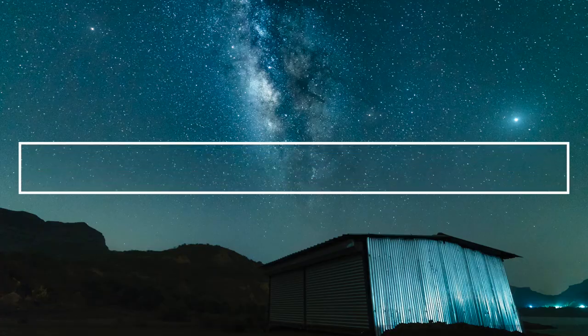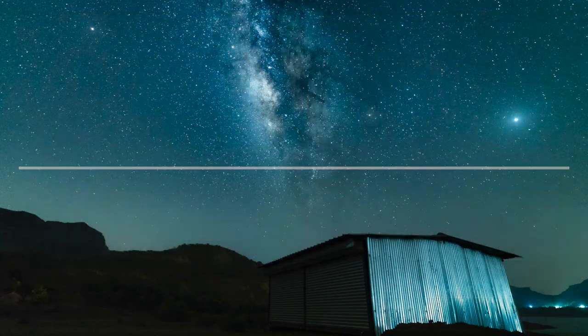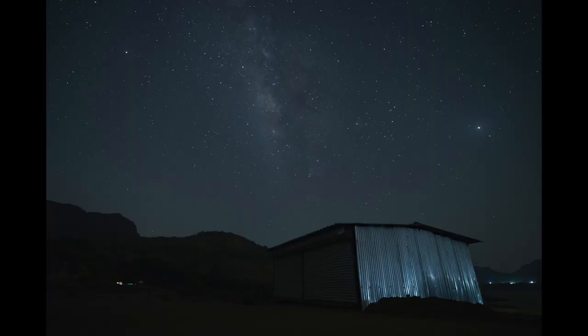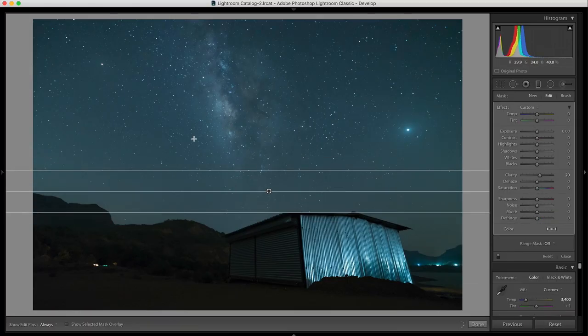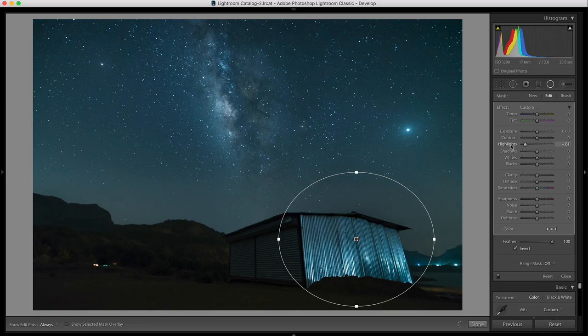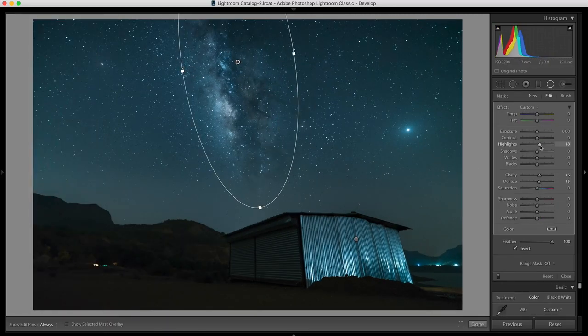First, let's talk about camera settings. Before starting with the other settings, the first thing I'd like to clarify is: always shoot in RAW. The images you get will have the details, but they won't be visible straight out of the camera. In post-processing, you have to pull the details from the RAW file, and only the RAW file will give you that much detail. So always shoot in RAW for Milky Way or any astrophotography.